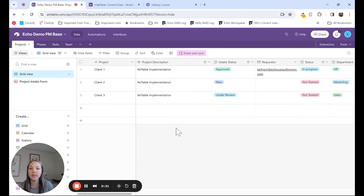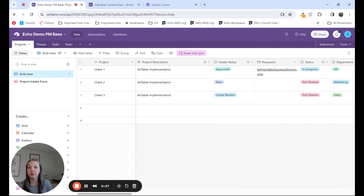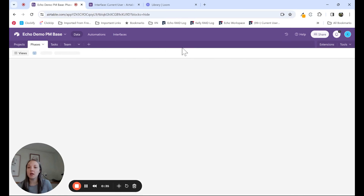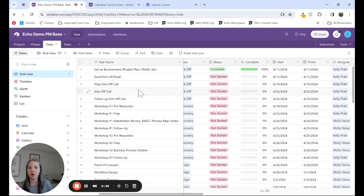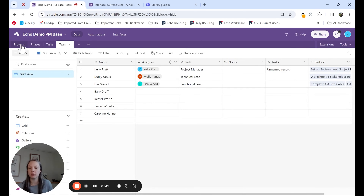On the screen here, you can see that I have our demo environment, which is a project management solution. In this example, our base holds three projects, and we have a table for projects, a table for project phases, a table for tasks, and a table for our stakeholders.